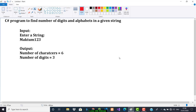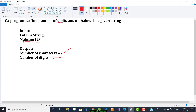Given a dummy input — the user will enter a string like 'Maktum 1 2 3'. In that string, M-A-K-T-U-M gives 6 characters, so it should print number of characters equals 6. There are also 3 digits: 1, 2, 3 — so it should print number of digits equals 3.